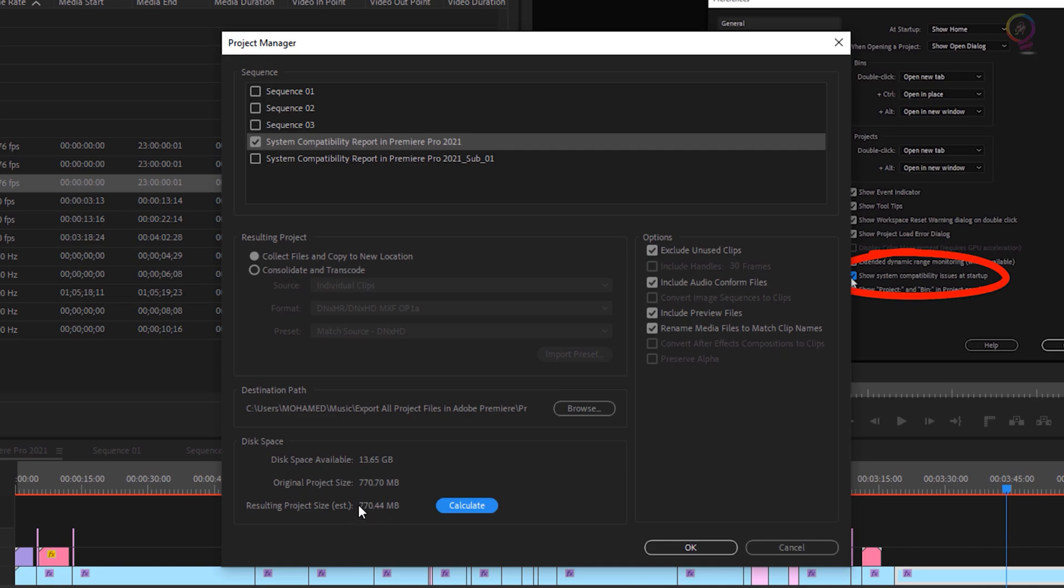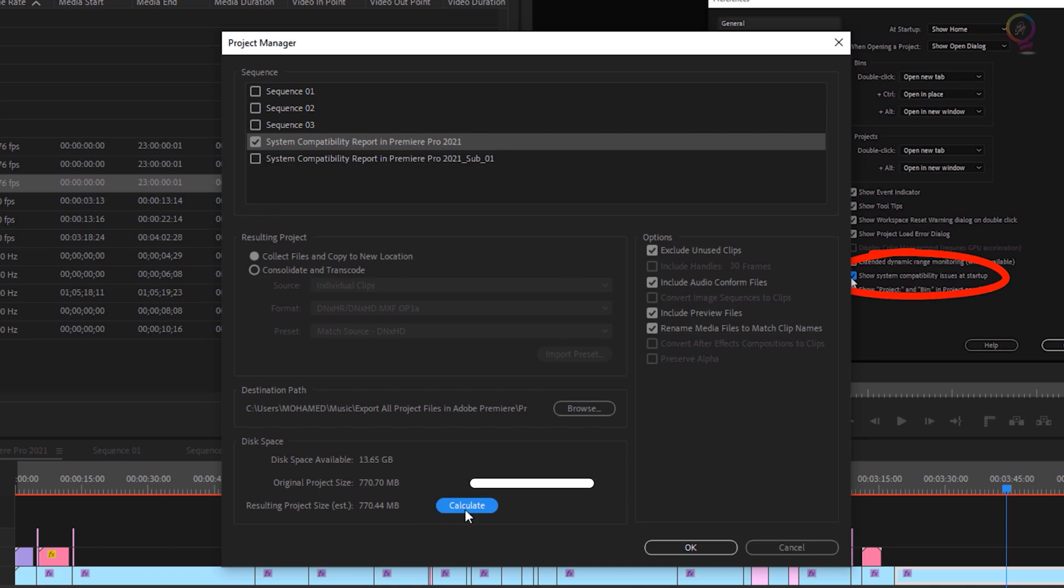Here now, you can see the project size, which for me here is 770.44 megabytes. So we have enough space for the project on our disk. And click Save.